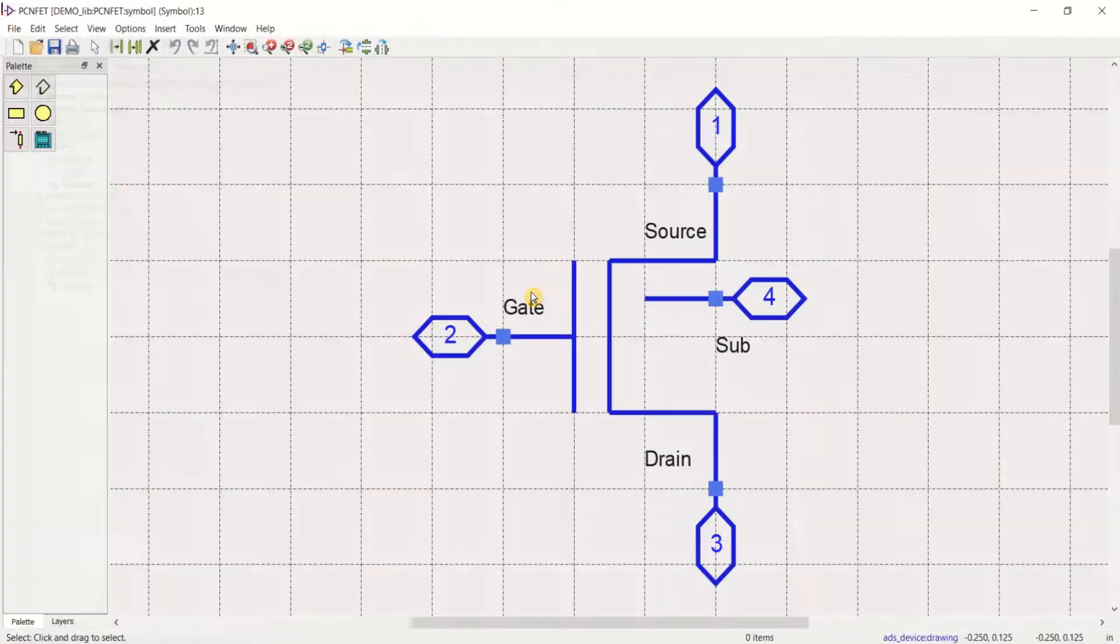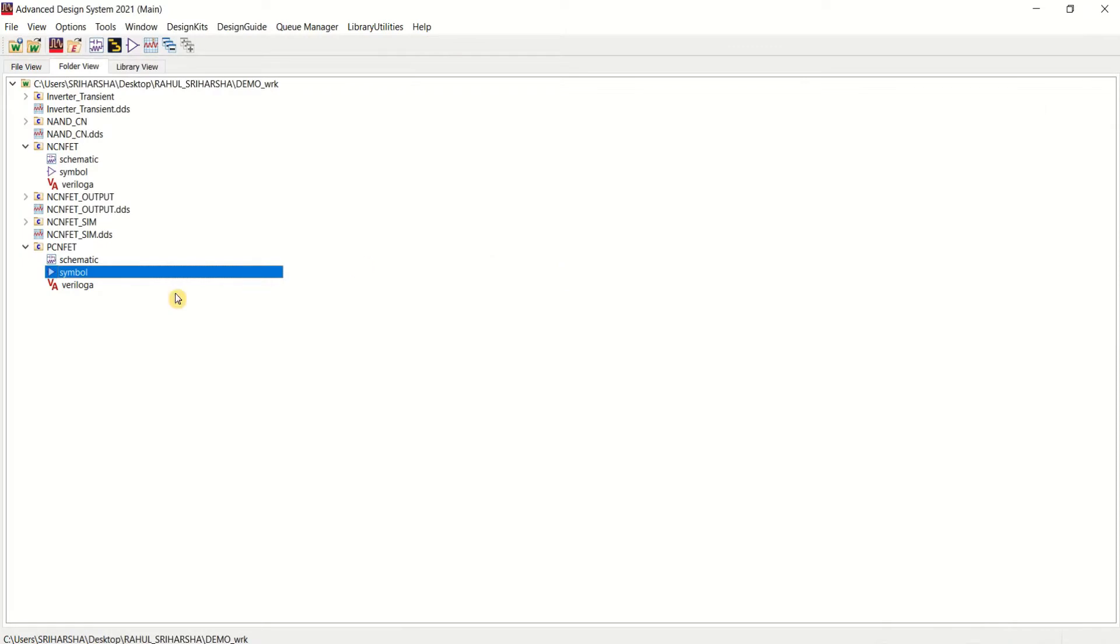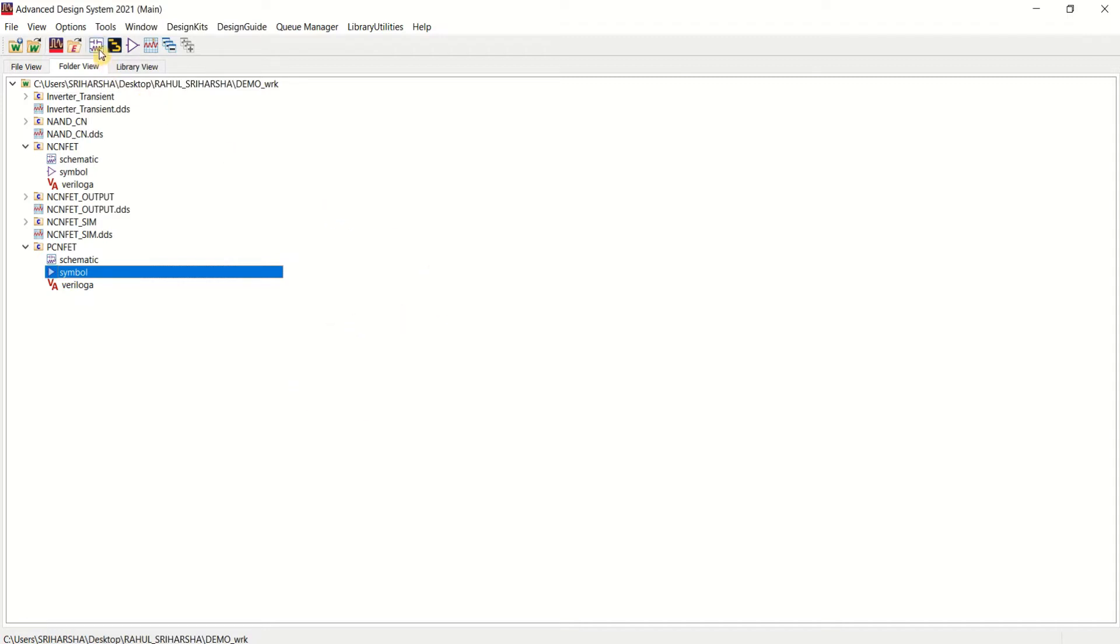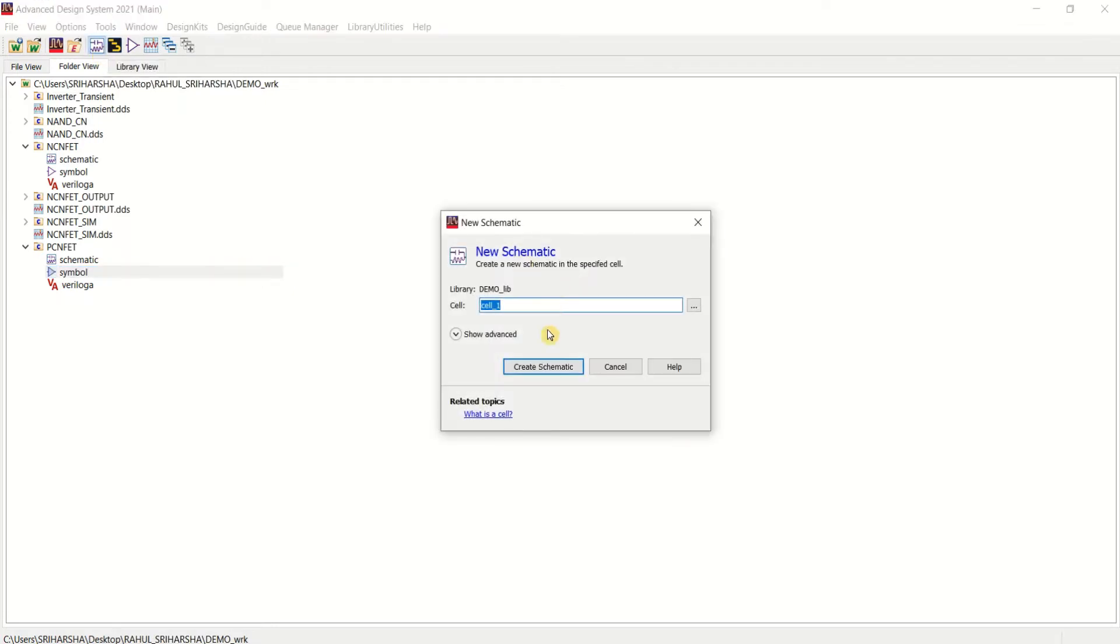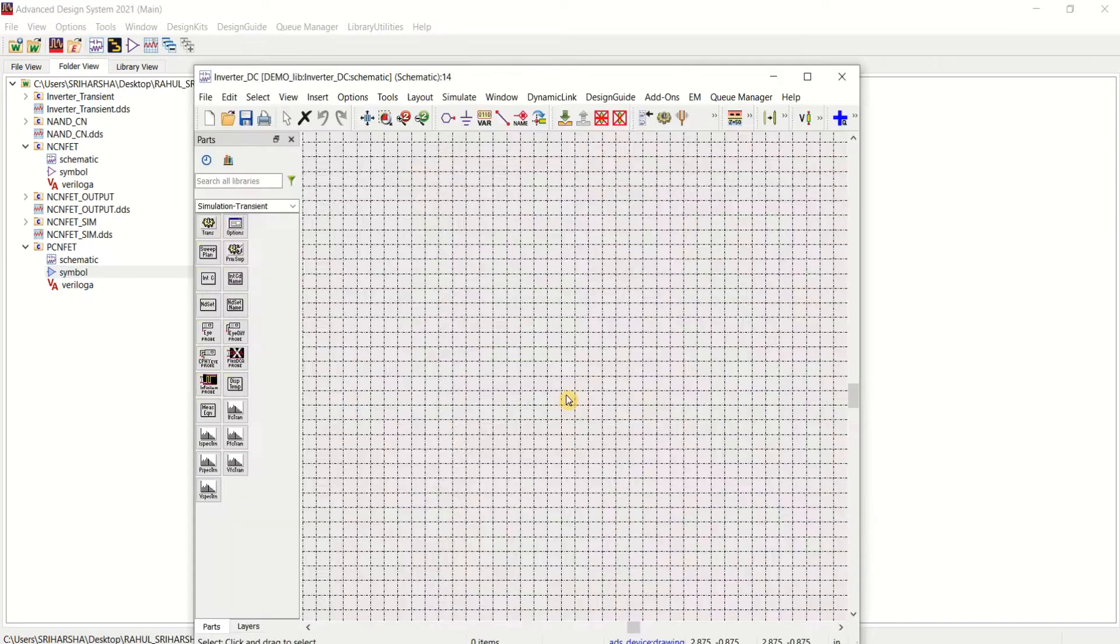This is the symbol for PCNFET. Once these two are created, you can create the design such as inverter and NAND gates. For that case, I will create one more schematic and name it as inverter with DC characteristics. Click on this, create schematic.